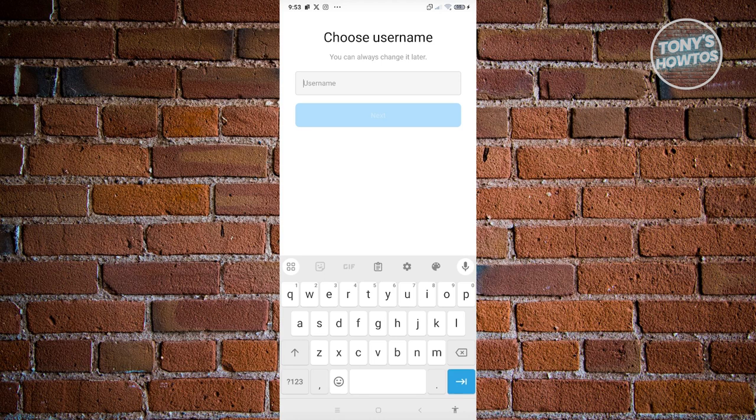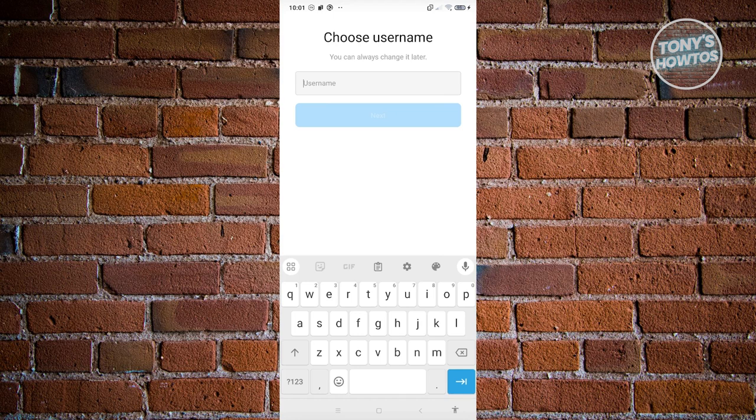We now need to indicate our username. Let's go ahead and enter our username and hit Next. On the next page, you'll have the option to either share your credentials with your already existing Meta account.